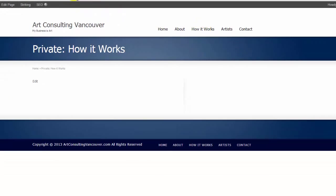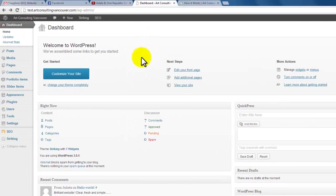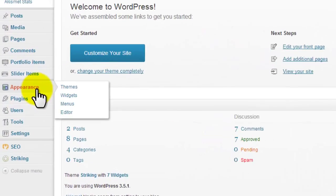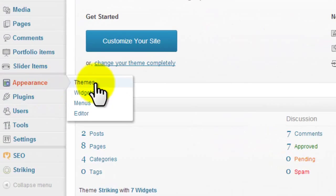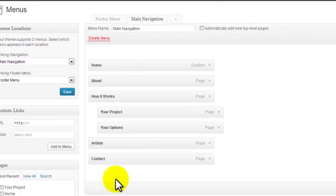So how to do that is we go into your dashboard and we go into your appearance, into menus. Inside menus you're going to see your navigation bar here. Make sure you're working with the main navigation, not the footer.